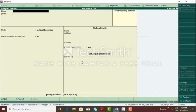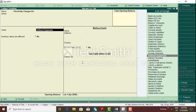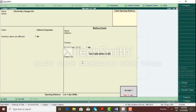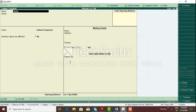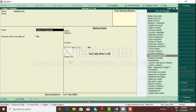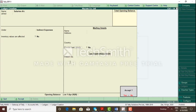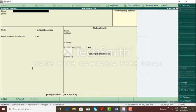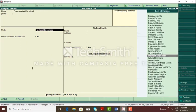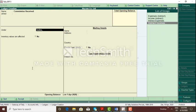Next: paid electricity charges by cash — create electricity charges account. Electricity charges account under-group is indirect expenses. Next: paid salary to Manoj by cash — create salaries account. Salaries and allowances under-group is indirect expenses. Next: commission received by cash — we need to prepare commission received account. We are receiving commission, so it is an indirect income — selection of under-group is indirect income. Selection of under-group is very important.